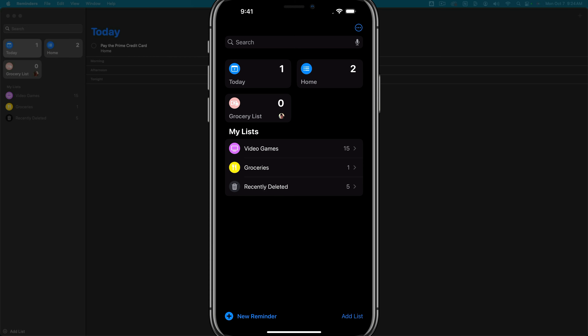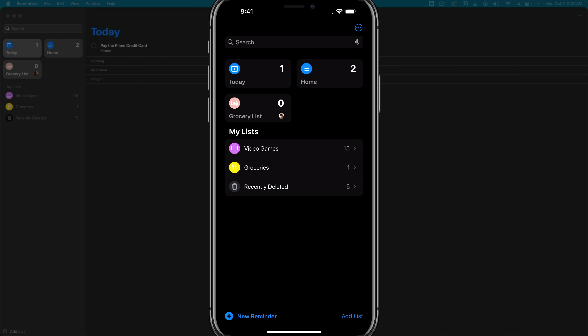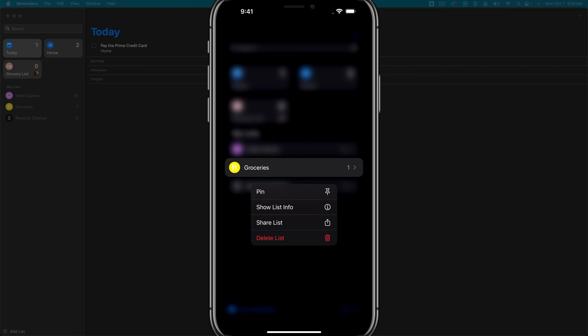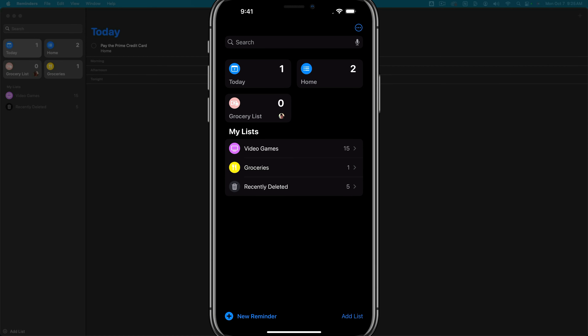Now let's talk about the homepage when you open Apple Reminders and how to customize it. At the top, you'll see featured lists — the today view showing everything due today, and a home feed. You can force press on a list to pin it, and it will show at the top under your featured lists as a larger rectangle. Every pinned list appears at the top, as opposed to down in the regular list area below.